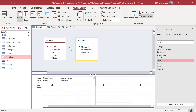The full outer join returns records that include rows from both left and right tables. When no matching rows exist for a row in the left table, the columns of the right table will have nulls. Similarly, when no matching rows exist for a row in the right table, the columns of the left table will have nulls.